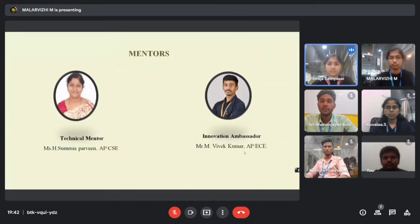We have our mentors who helped us in this project. We have Ms. Sumaya Parveen, Assistant Professor of CEC Department, and Mr. Vivekuma, Assistant Professor from ECE Department.